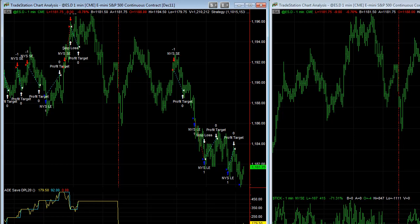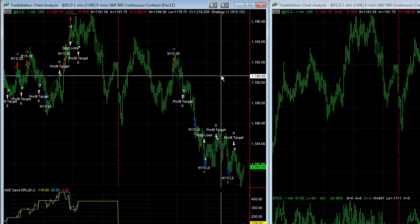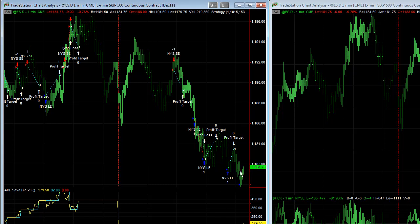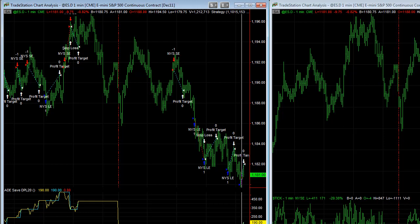You can see the yellow line is the open equity and the blue line is the closed equity. With no slippage or commission, today the open equity on this strategy is plus $190. You can see it moving around — it just closed out a trade, so the open equity and closed equity are at the same level.